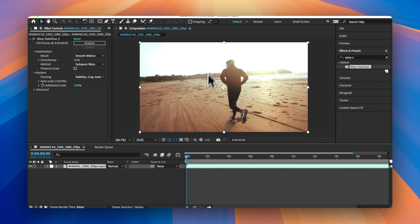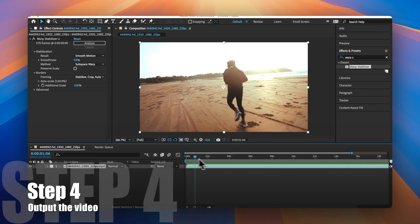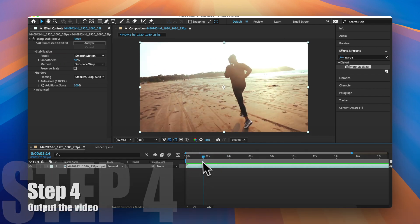Step 4. Once the analysis is complete, your video will be stabilized automatically.